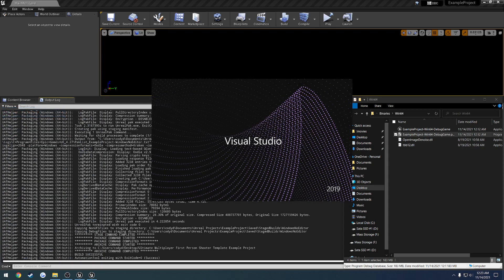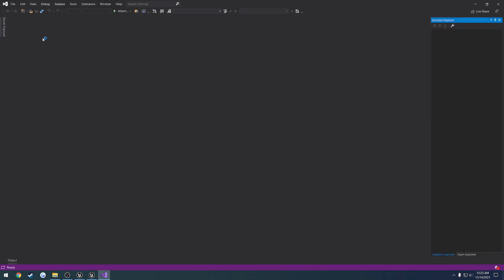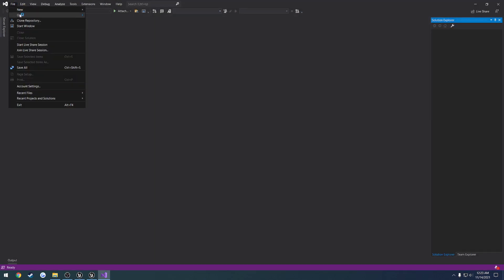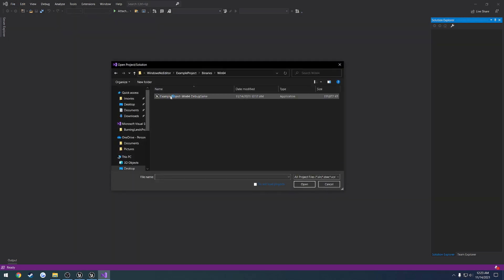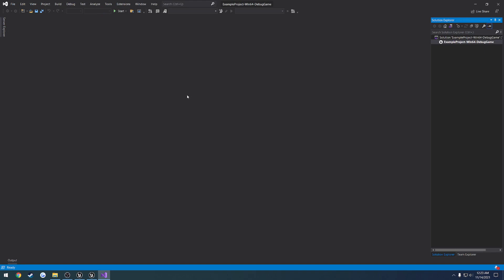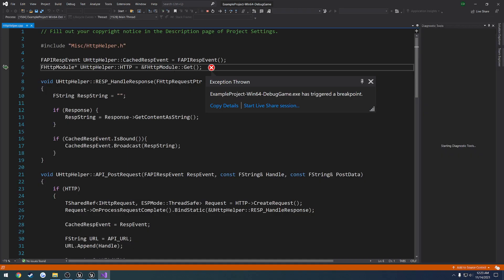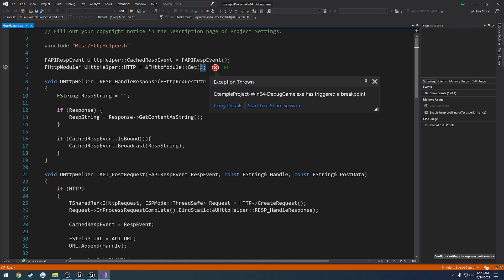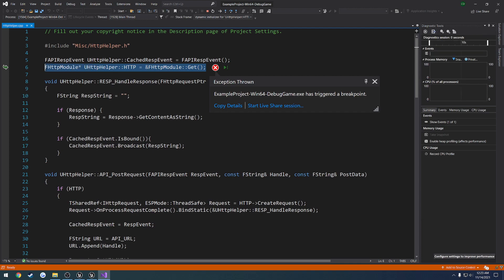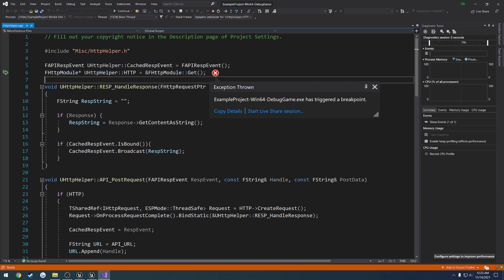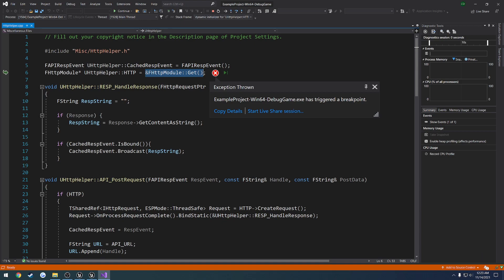So just like before, we can go ahead and load up Visual Studio, File, Open, Project Slash Solution, load up our Debug Game Project. Give that a little bit of time to go do its thing. Hit Start. And as you can see, immediately we got an exception thrown. So that means we're having a fit thrown right here on this line. So that means when we're making our call, well, in my case specifically, to httmodule.get to go ahead and get a pointer to the singleton of the module, we're having a problem.